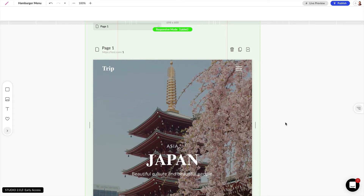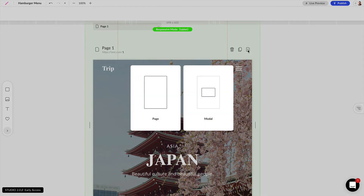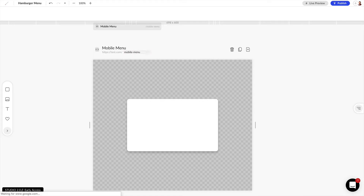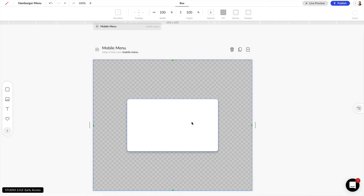The next thing we want to do is create a modal for a slide-out menu when you click on this icon. So we can click on this plus icon here at the top right of our page, let's create a modal and we're going to name this modal 'mobile menu' — we can name the URL the same — and now let's make a few changes to this modal.